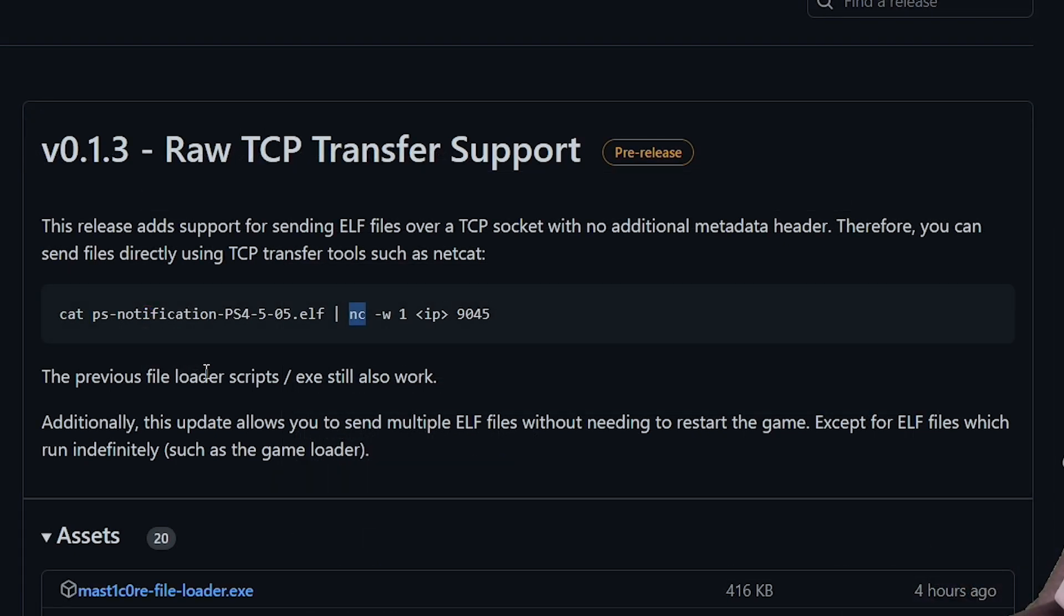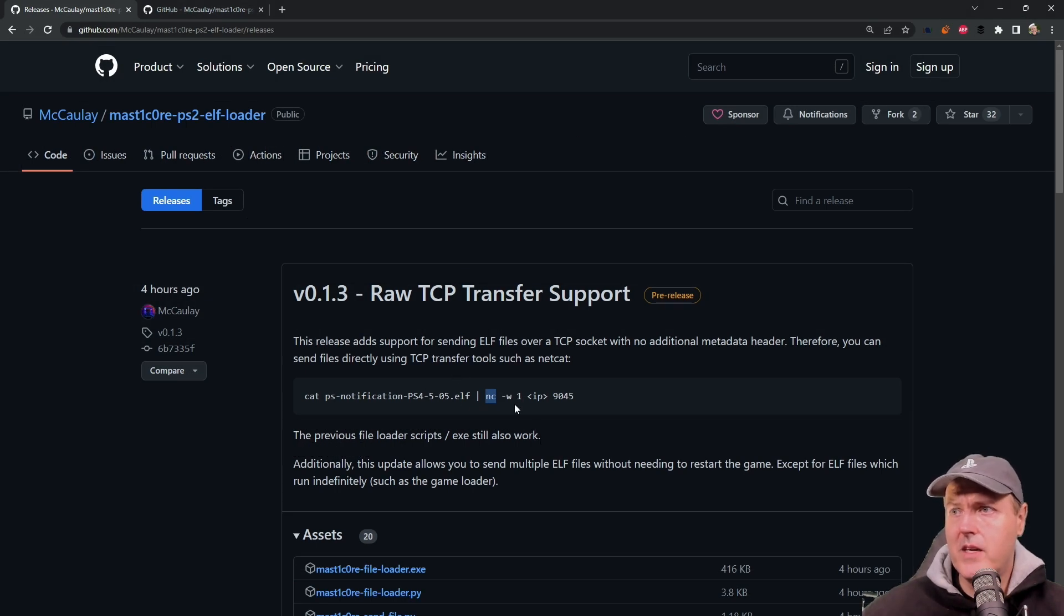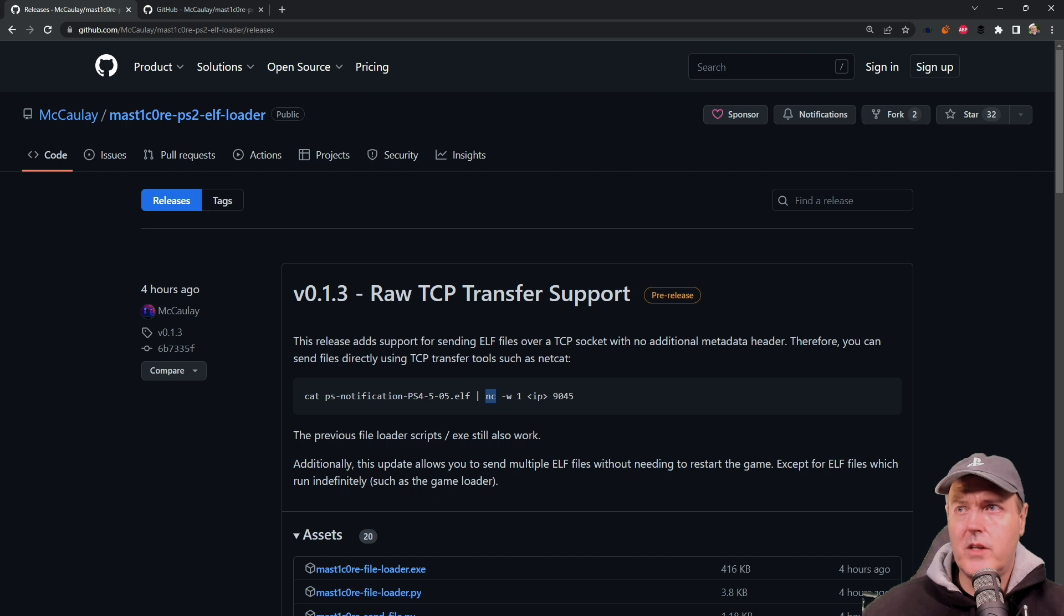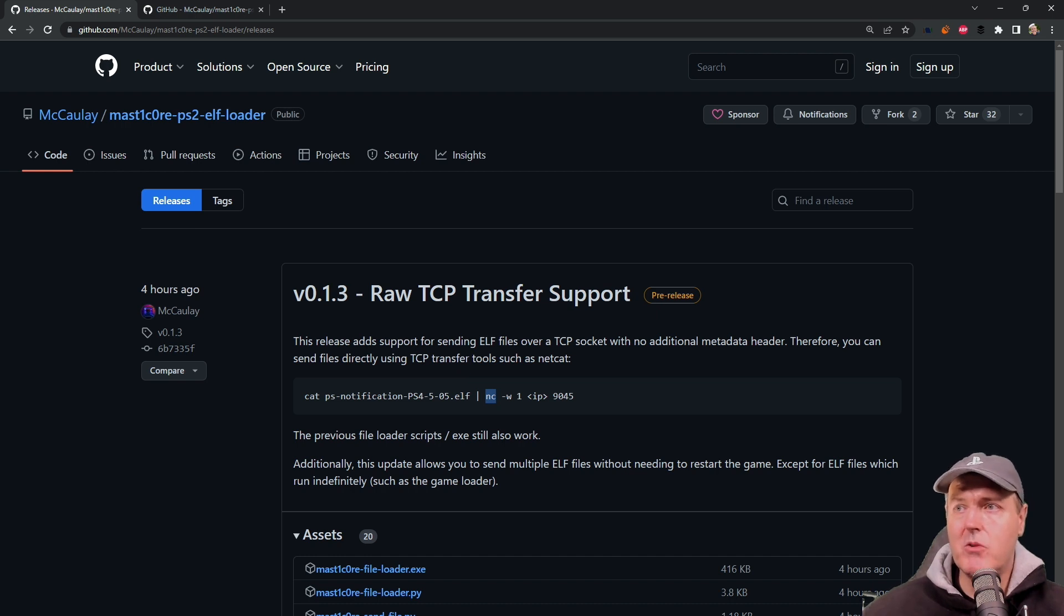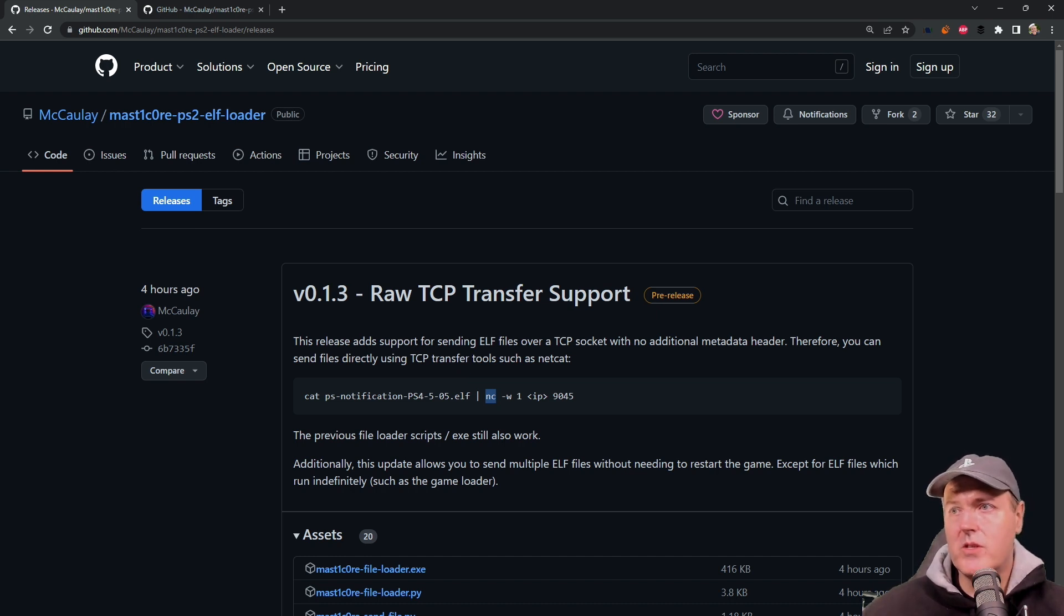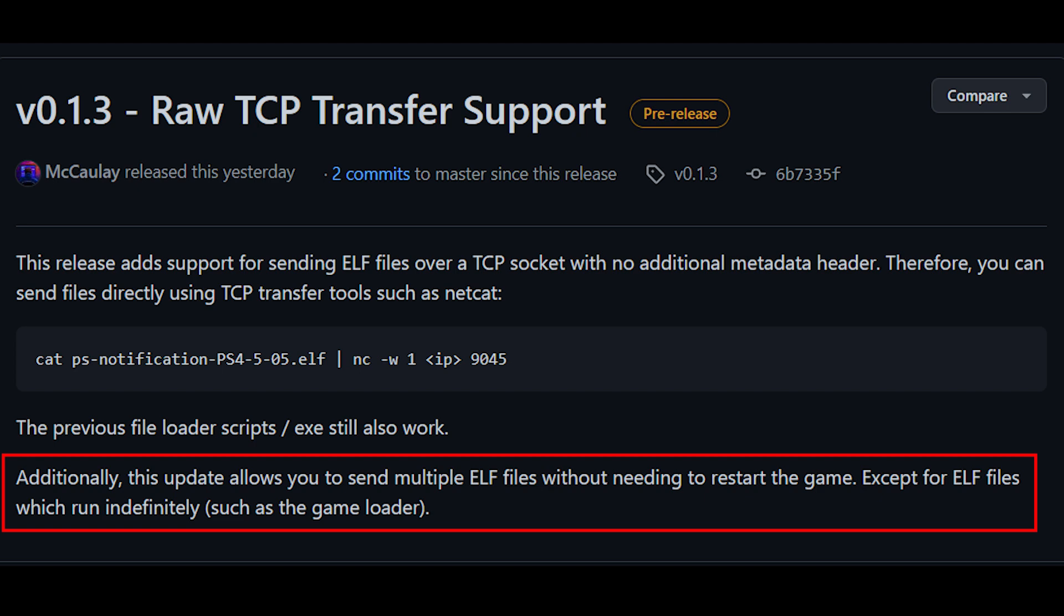The previous files loader scripts and executables also still work. One thing I will say about this method is that there isn't really a progress bar for these raw TCP transfer support. So you probably want to just continue using either the Python script or the Windows executable. It says additionally, this update allows you to send multiple ELF files without needing to restart the game.